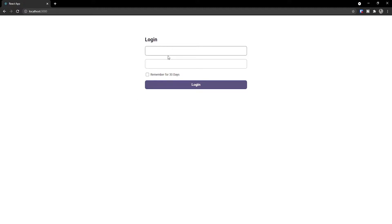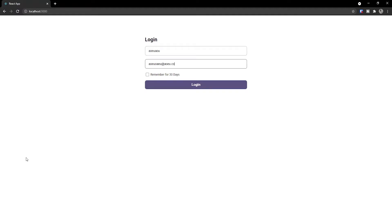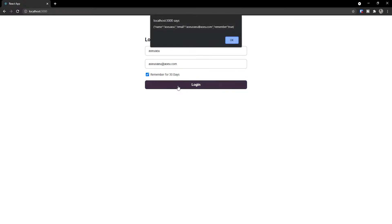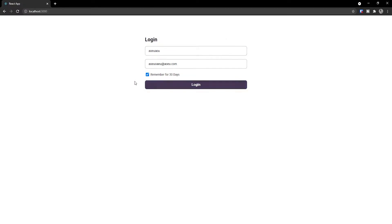This form allows us to add a name, then an email, and finally check a box to make sure that we want to be remembered for 30 days. Once we click, it simply adds an alert with all of the values — the name, the email, and also the remember value, which in this case is true.